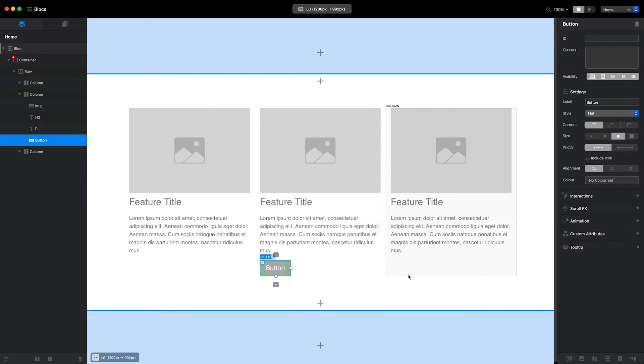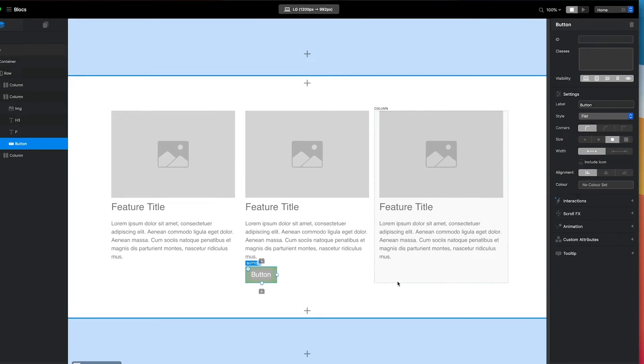Because I selected the bottom insert button to access the brick bar, the new brick was inserted below the previously selected brick. If I had selected the top insert button, the brick would have been inserted above the previously selected brick.